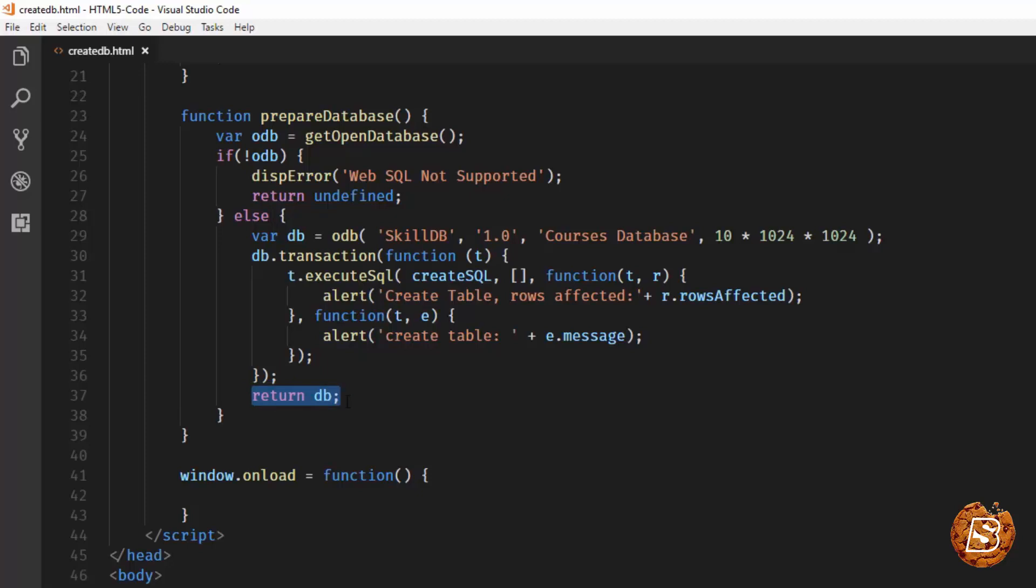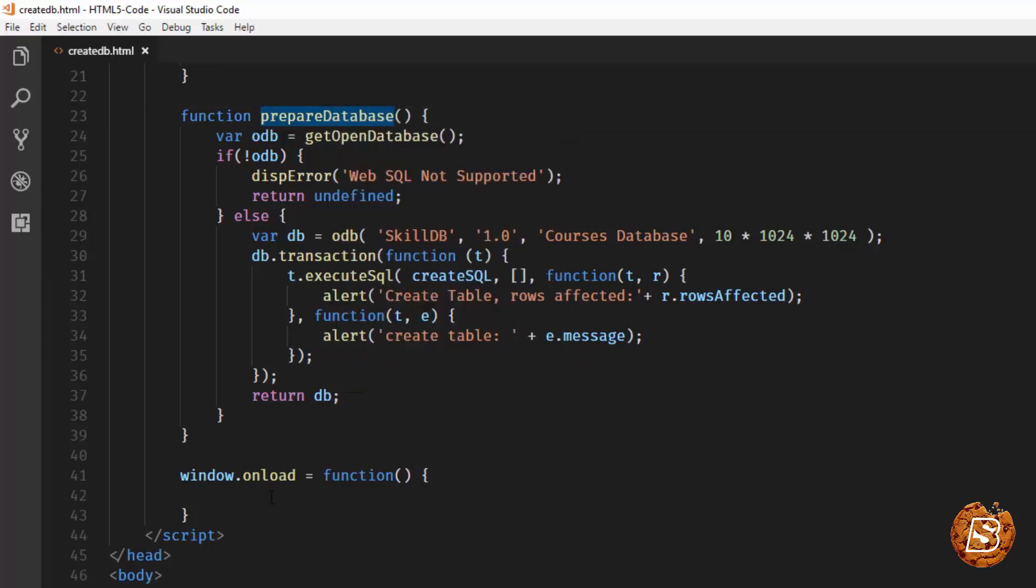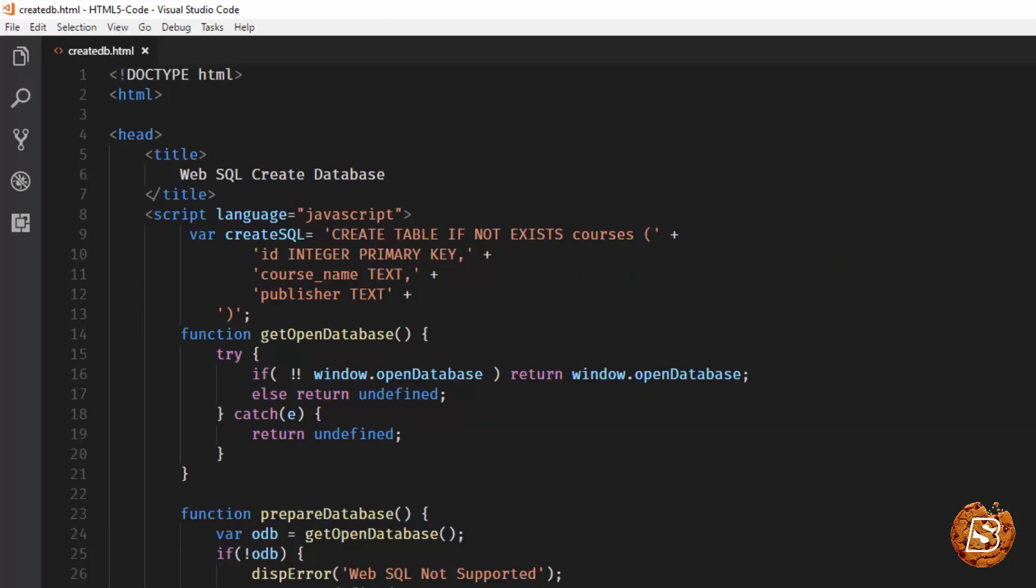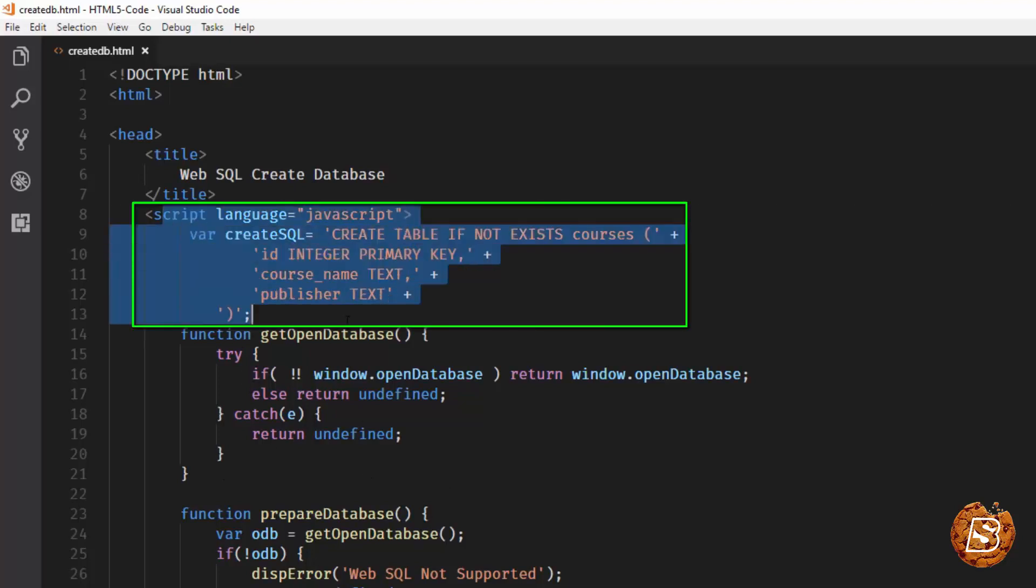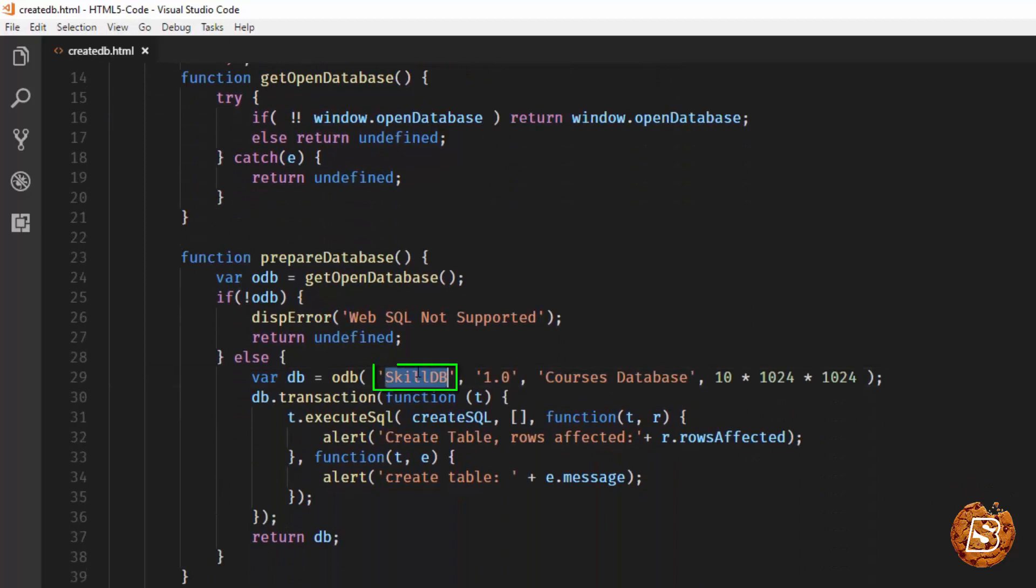Now finally I'll be calling this prepareDatabase function inside this window.onload. Save this. When I run this it should create a table called courses inside a database called skillDB. Let's go ahead and check it out now.